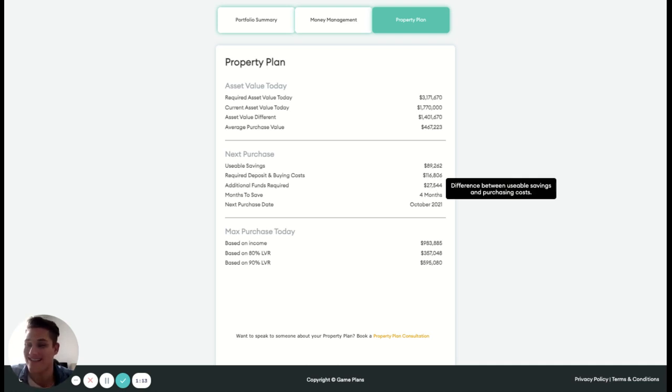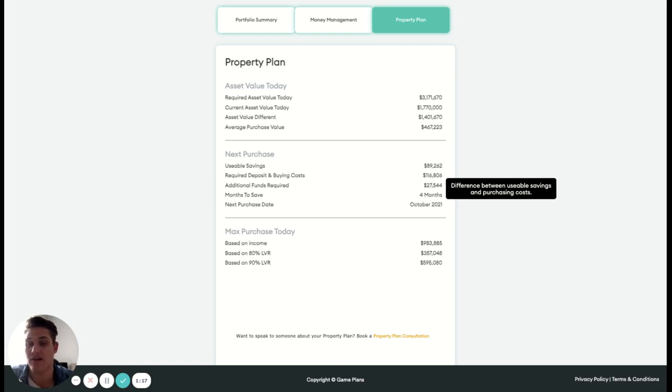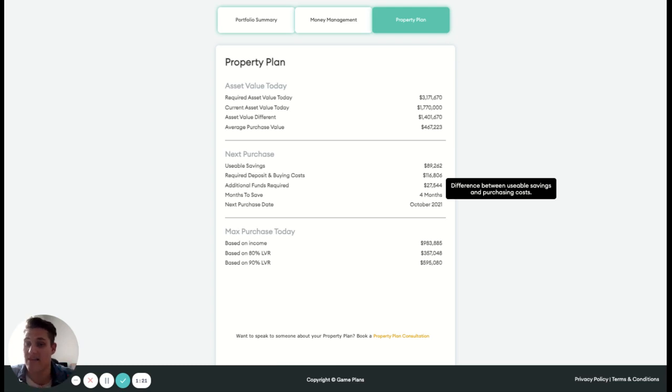Again, we've got that safety net in there of 51 grand, so we can decide if we want to dip into that or not. But we keep them separate and we really want to be able to stay above that safety net, right?